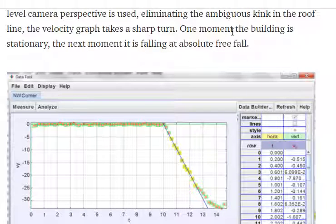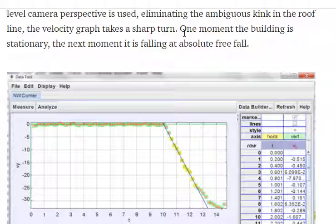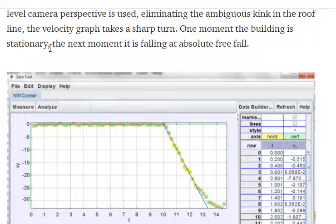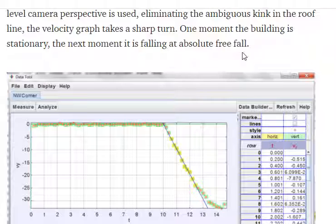Now, I'm going to address both of those thoughts. One moment the building is stationary - I'm going to address that last. First, I'm going to address this: the next moment it is falling at absolute free fall.